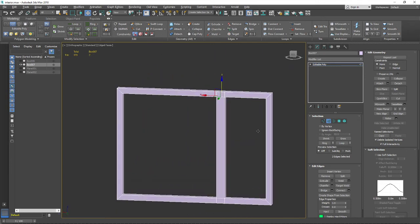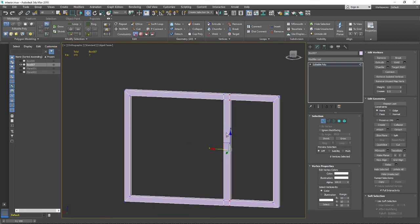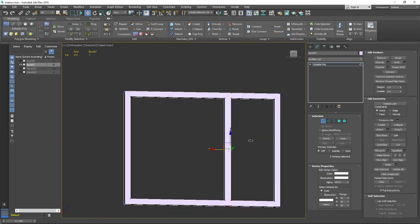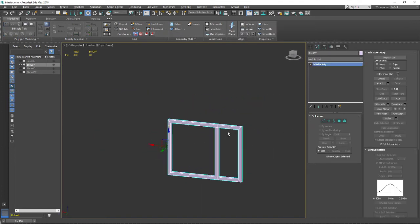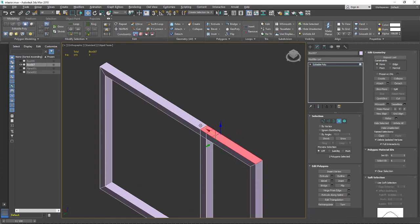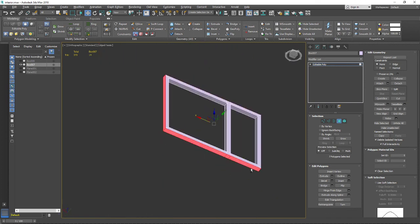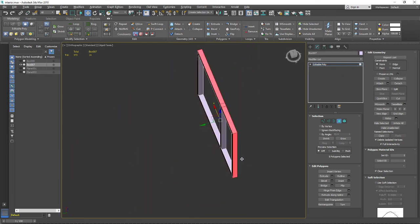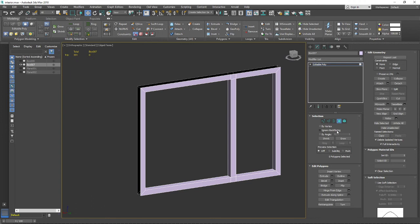Let me hide everything - and that's it, I have the window frame done. I'll scale down the frame size a little bit. Now it's time to add the dynamic openable part of the window. First I want to remove the polygons placed inside the wall that we'll never see, which also reduces the poly count.